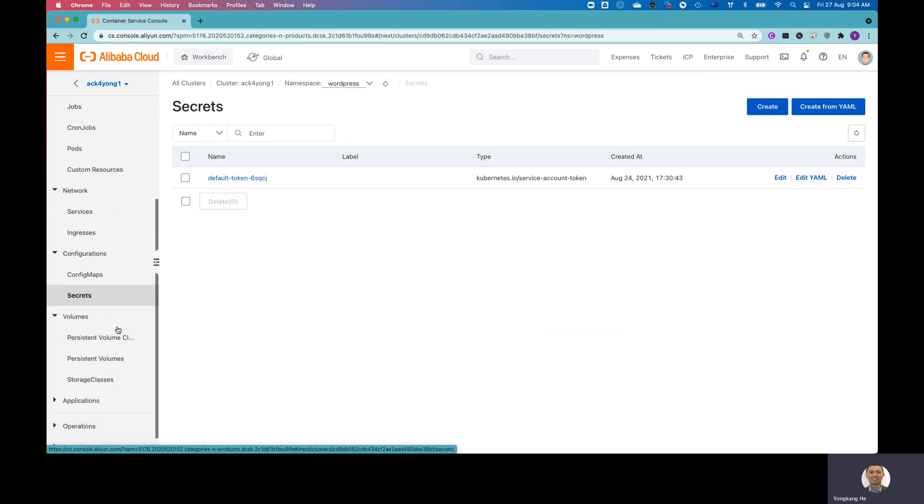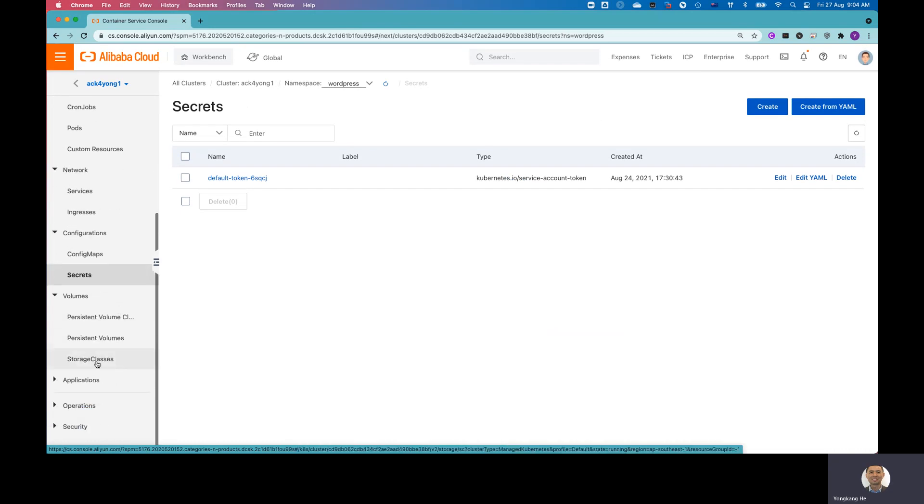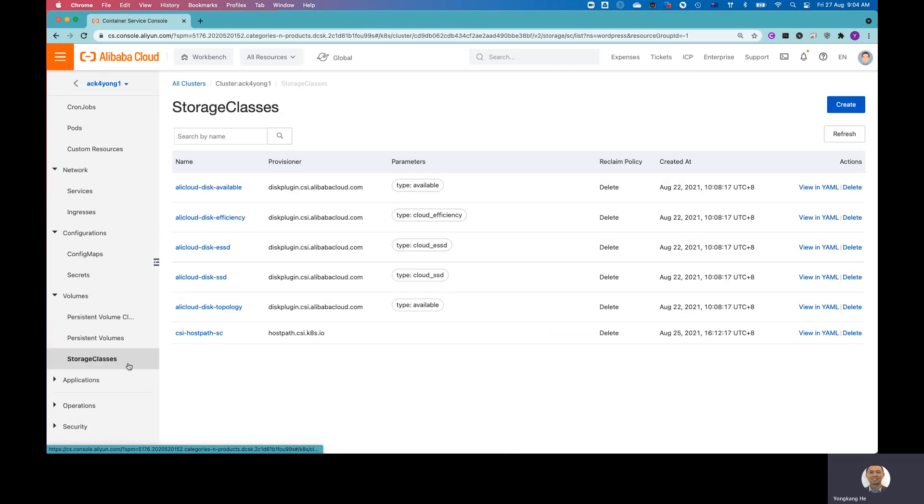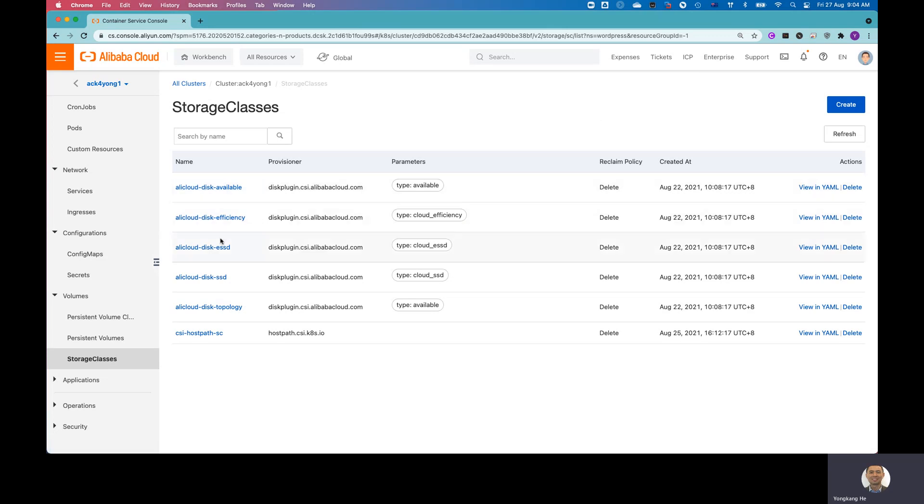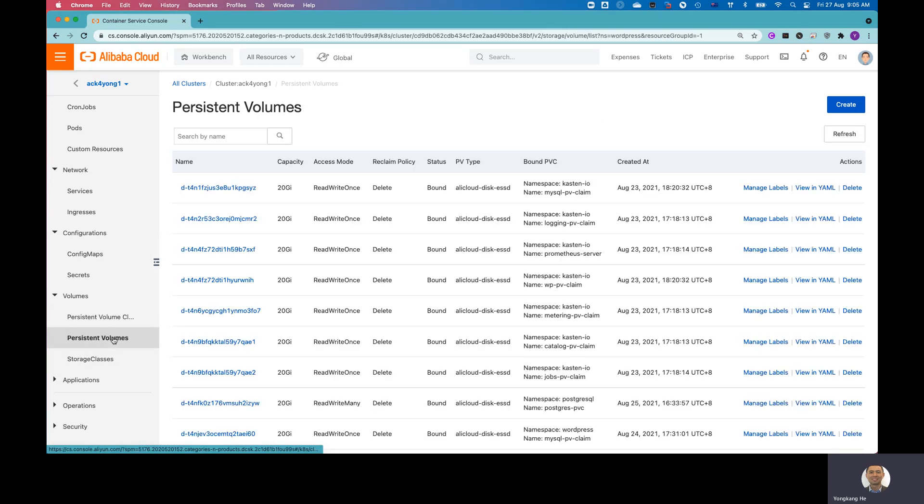And under the volumes, you can see I got the storage class by default. Alibaba Cloud provided all different storage classes. You got disk, Alicloud-disk-SSD. And then you also have the enhanced SSD plus a few others.